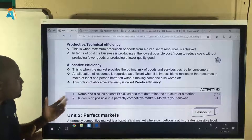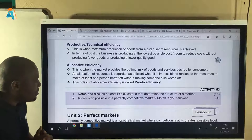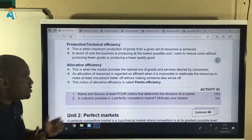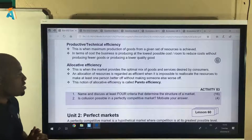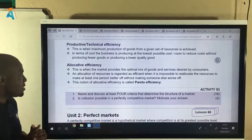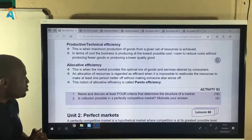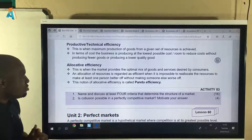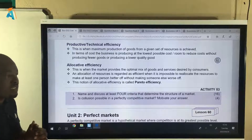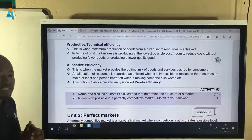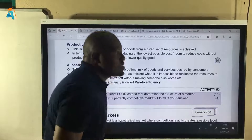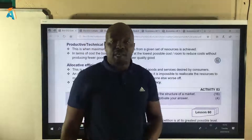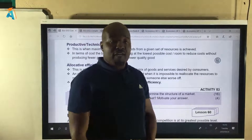You have homework. Number one: name and discuss at least four criteria that determine the structure of a market. Number two: is collusion possible in a perfectly competitive market? Motivate your answer. This brings us to the end of lesson number 59. See you in the next lesson.